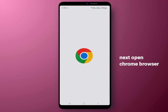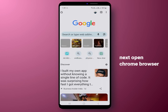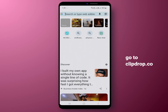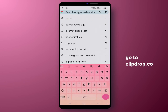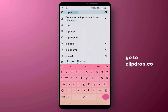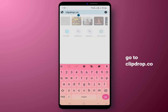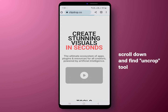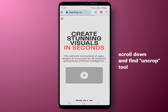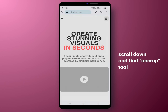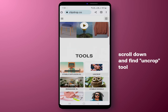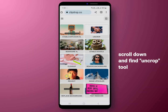First, open your Chrome browser or any other browser of your choice. Type the following URL into the search bar: clipdrop.co and press Enter. This page will appear. Next, scroll down and find the Uncrop tool.